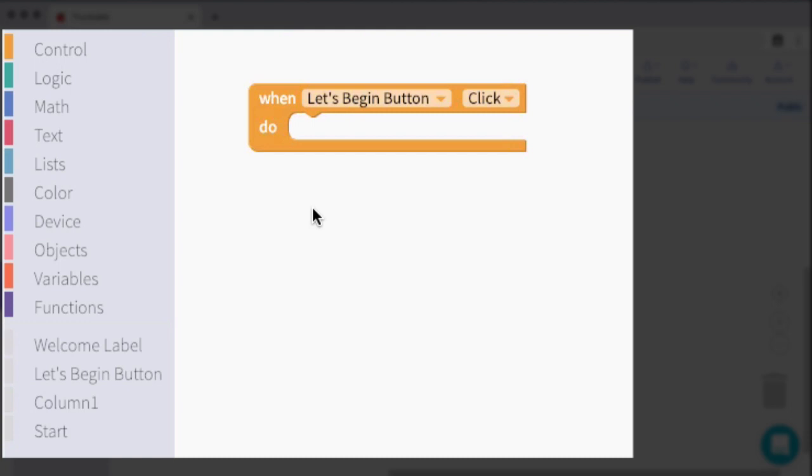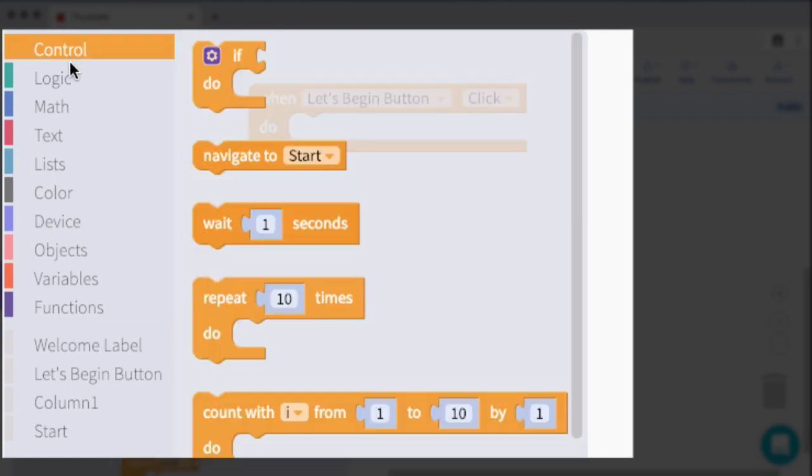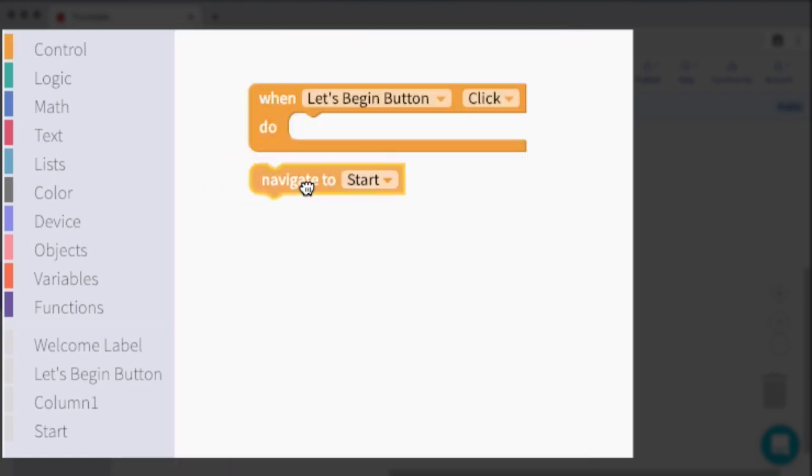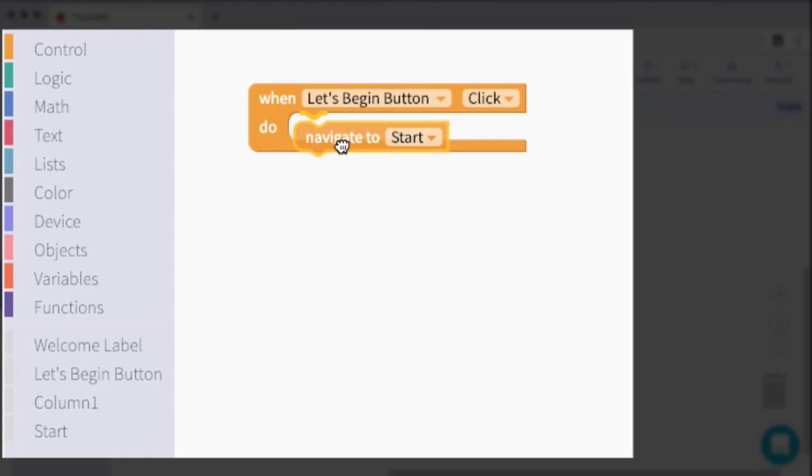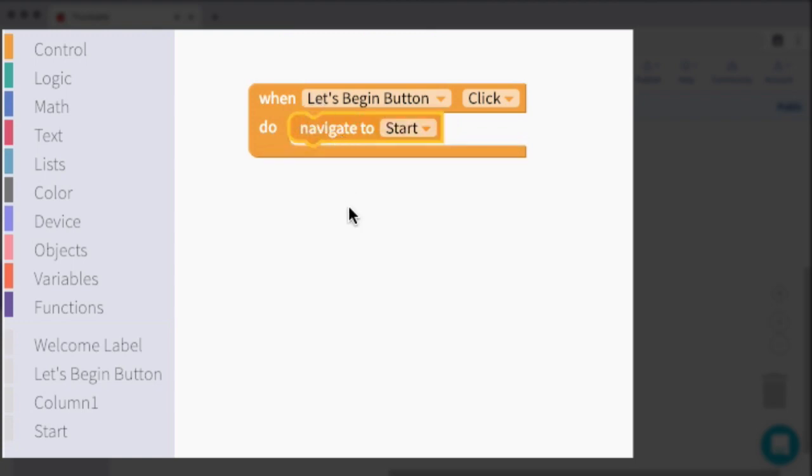And then the next piece is go to the maze screen. So in control, this is where the go to or the navigate to block is. So this says go to start screen. And when are we going to do this? We're going to do this when we click the let's begin button.